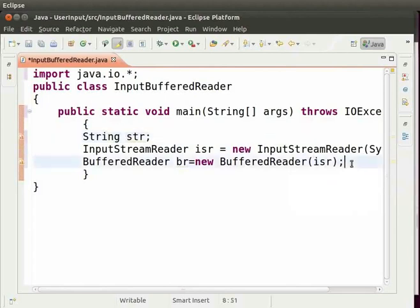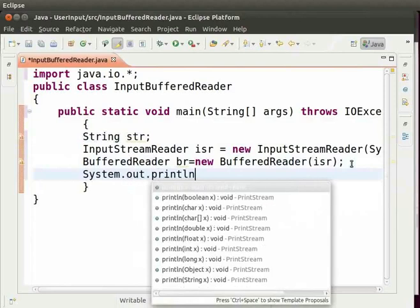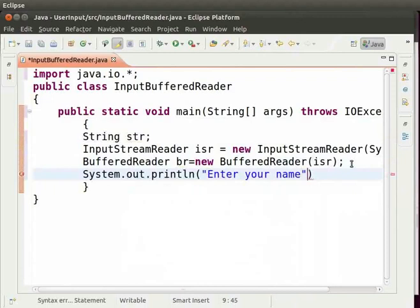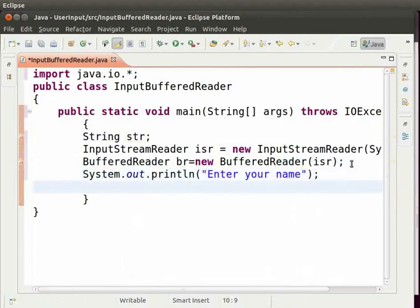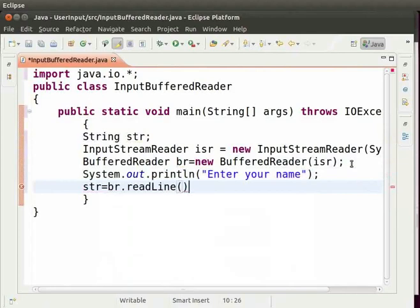Now ask the user to enter his name. So type system.out.println within brackets and double quotes enter your name and then semicolon. To take the input as string we will type str equal to br dot read line parenthesis and then semicolon.